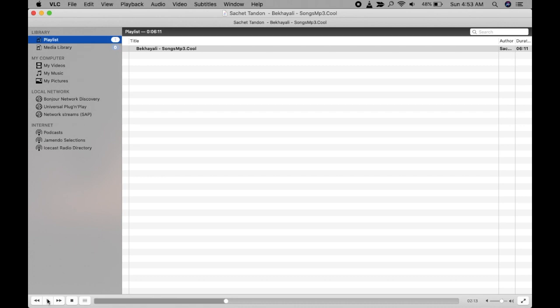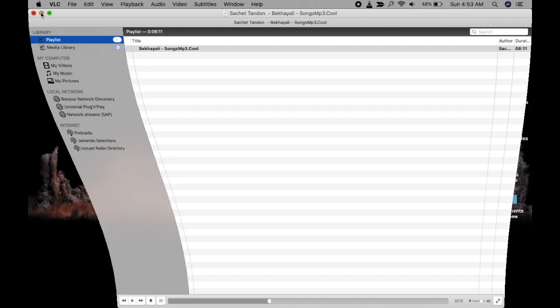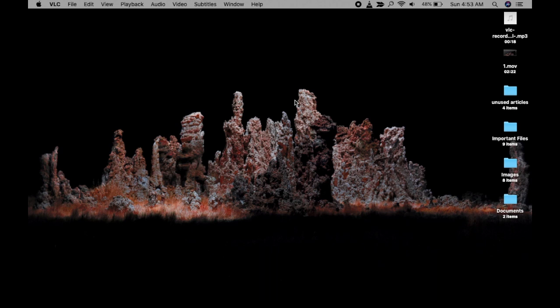Now you can go to Desktop and see if that recorded file is saved or not. You can see the file is recorded here. That's it, this is how you can cut a part of an audio file using VLC on Mac PC.